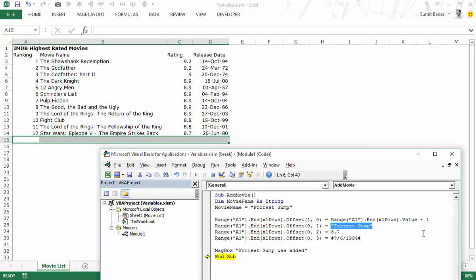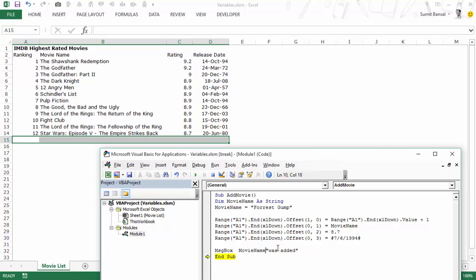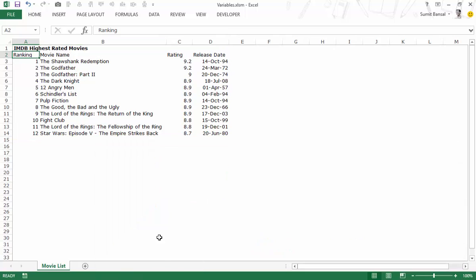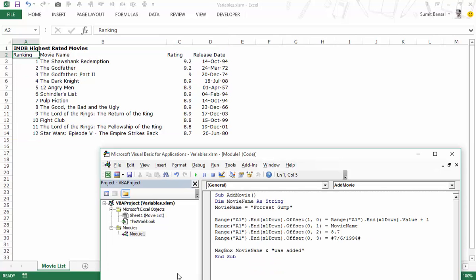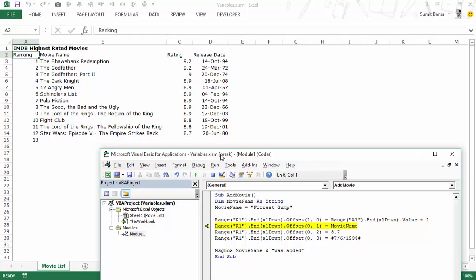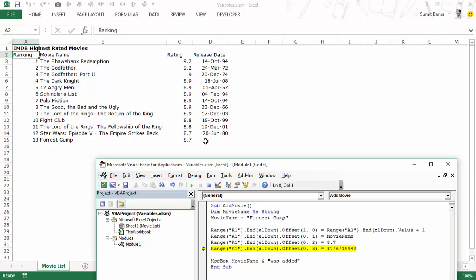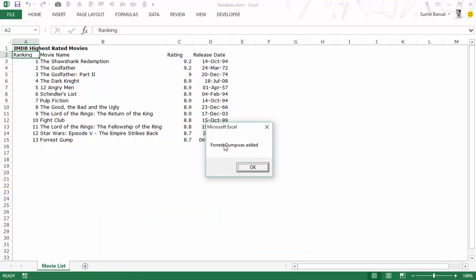What I'll do is replace the hard-coded name with the variable name. Note that when you use a variable you do not put it in double quotes. So it would be 'MovieName & " was added"'. Let me get out of break mode and step through the code again. I press F8 — when I hover over MovieName it's an empty variable, but after pressing F8 again it shows MovieName equals Forrest Gump. Then 13 is entered, the name, rating, date come in, and the message says 'Forrest Gump was added.'